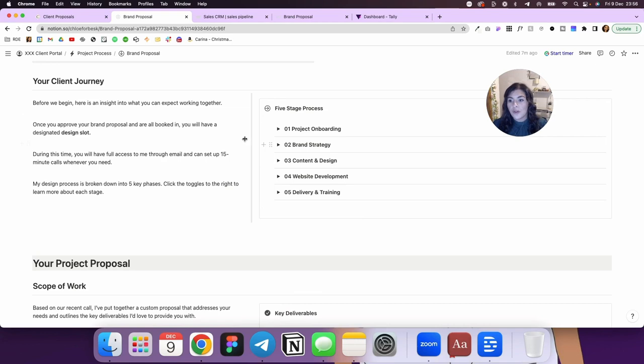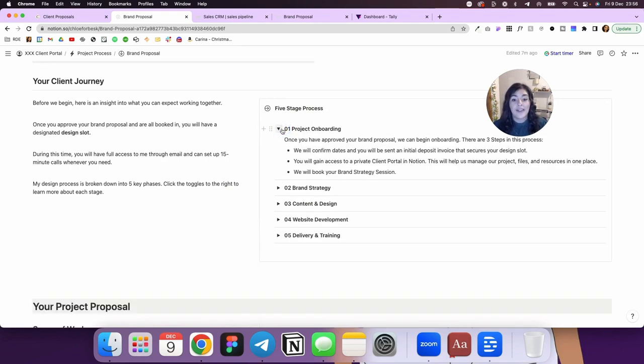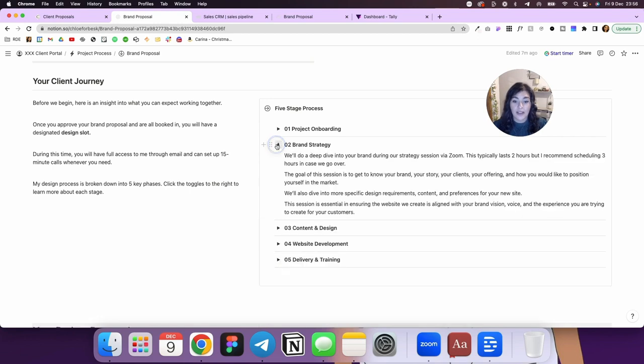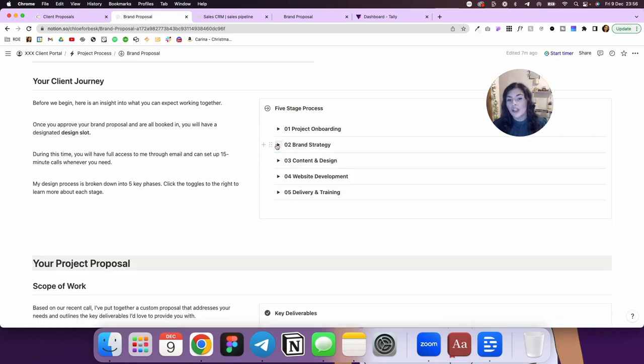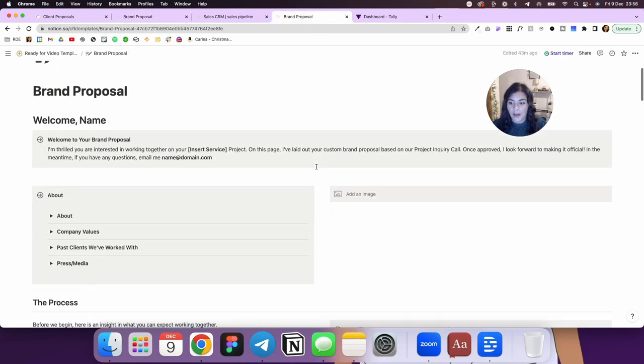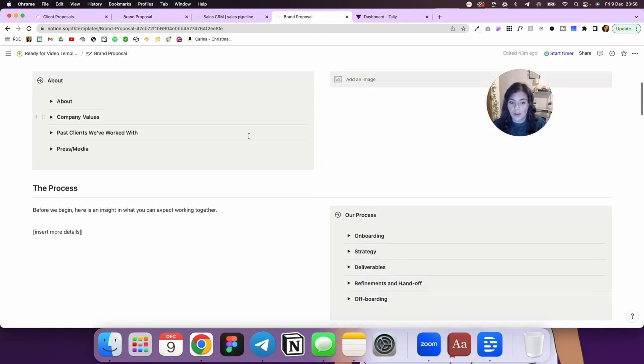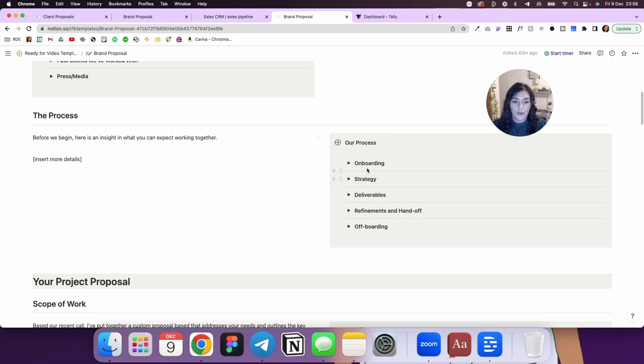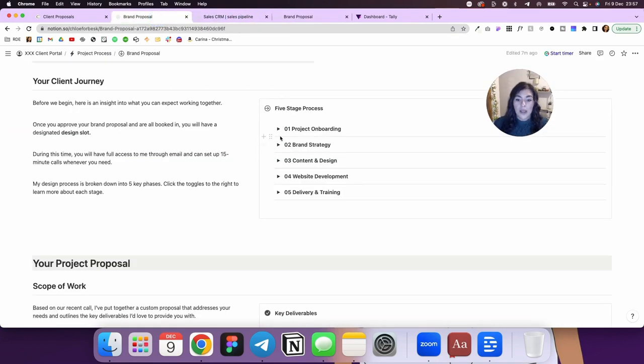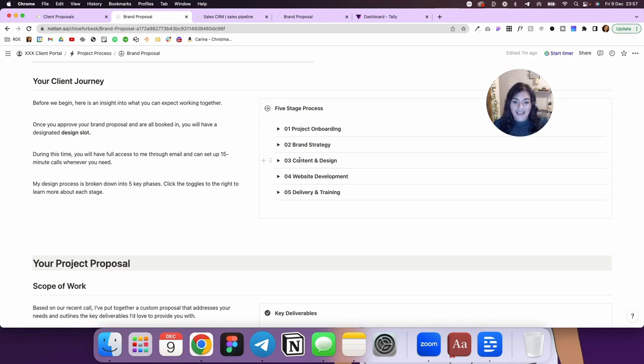Then I have an overview of their client journey. And on the right here, I have my five stage process that I use. You'll see this dropdown has a lot of text. Your process might be different. You'll see here on this proposal that I'm sharing with you it looks a little bit different, but we've got here different steps that you can customize and make your own. So I've got onboarding, brand strategy, content and design, website development, delivery and training.